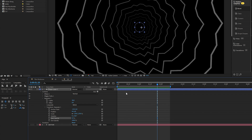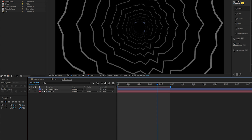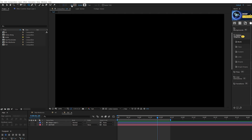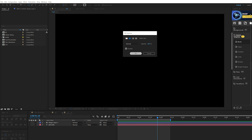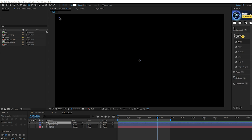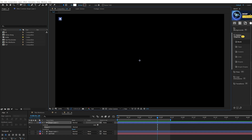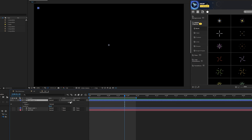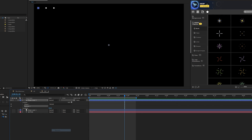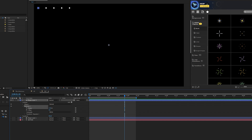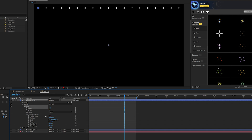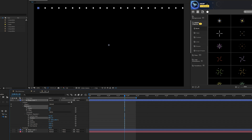Let's talk about one other animated background technique — a series of dots going across. Hide the previous layer and grab the ellipse tool again. This time click on Fill, set a solid color, click OK, then click Stroke and set it to None. Draw a perfect circle holding Shift. Come to Add, add a Repeater, open up Repeater 1 and increase the number of copies to go all the way across. You can open Transform Repeater 1 to increase or decrease the distance.